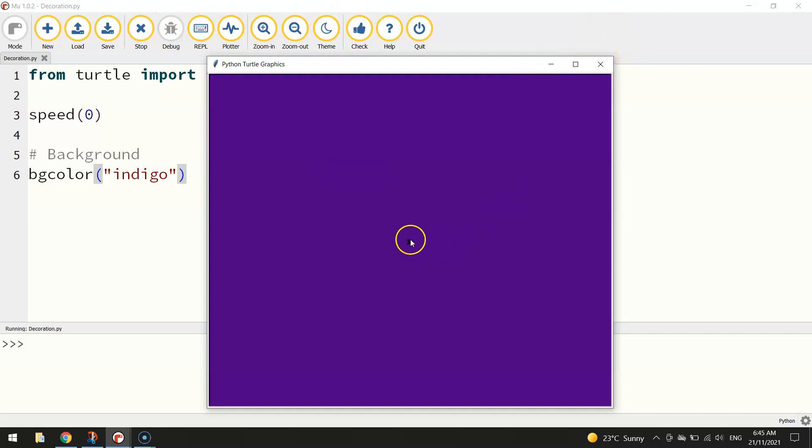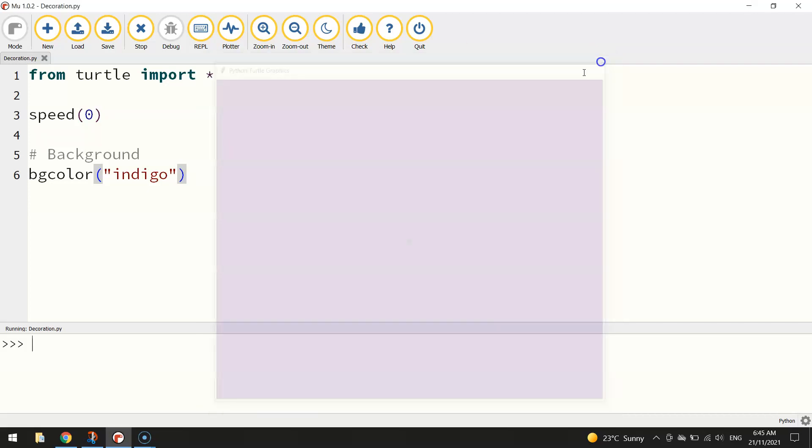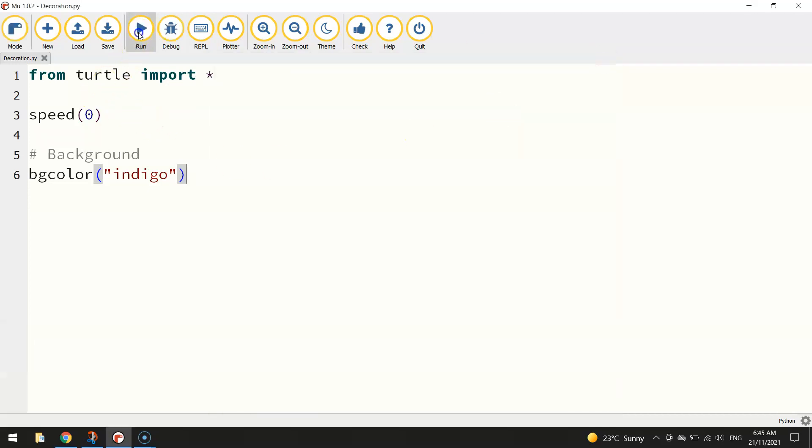This little black arrow in the middle of the page is our turtle. I know it doesn't look like one but that's the little arrow or turtle that is going to be drawing the images on our screen.